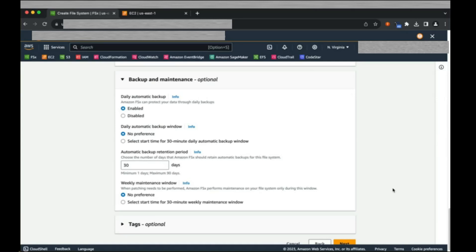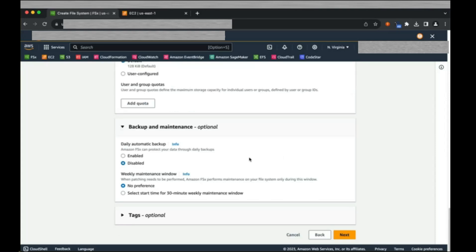For backup and maintenance, we have several options. Backups are enabled by default and occur daily, but for our demo purposes, we're going to disable them. These settings can be changed later at any time. The weekly maintenance window is a 30-minute period during the week when service-scheduled maintenance will occur if any patches are needed. We're going to pick a time which won't disrupt business operations.